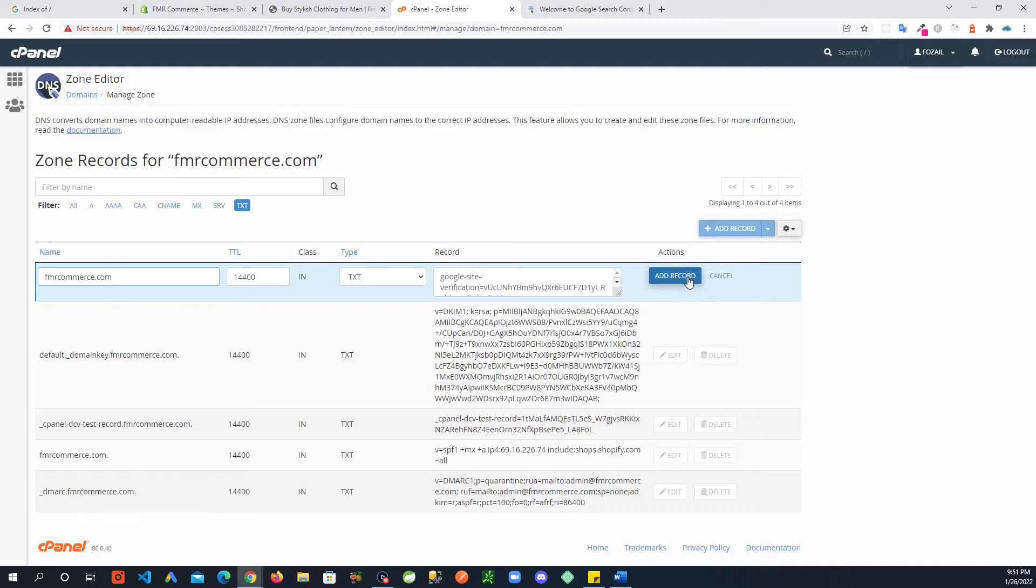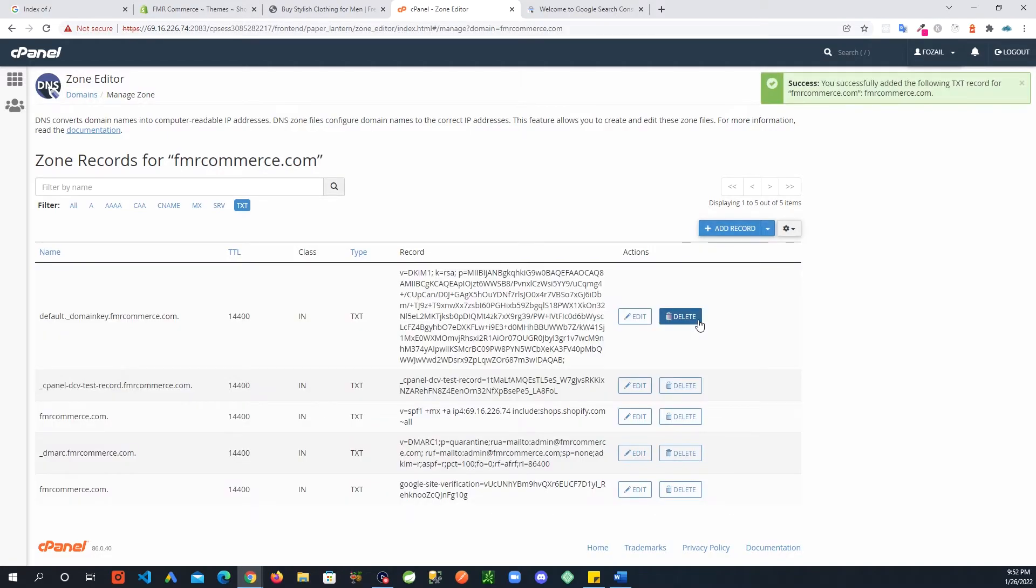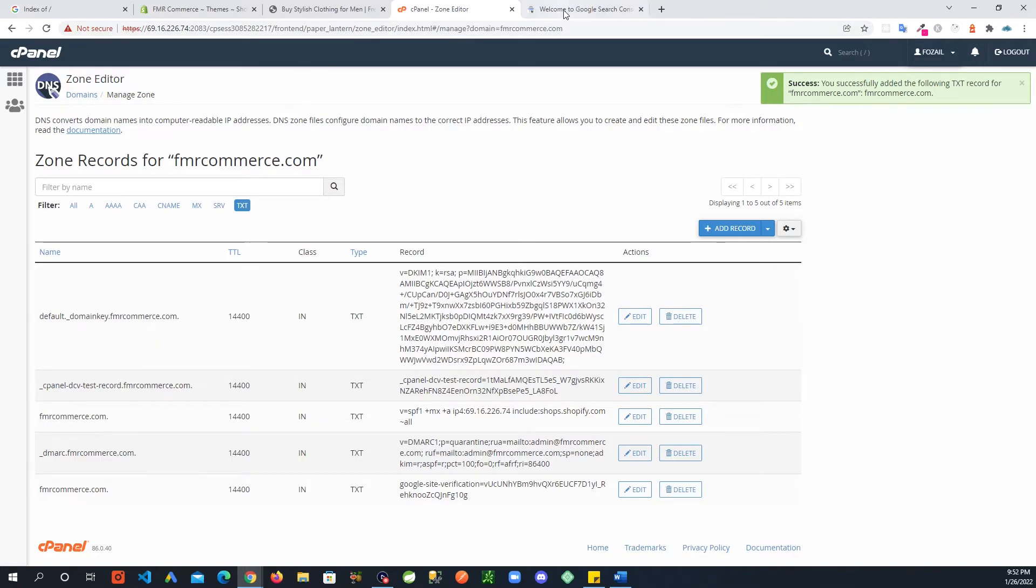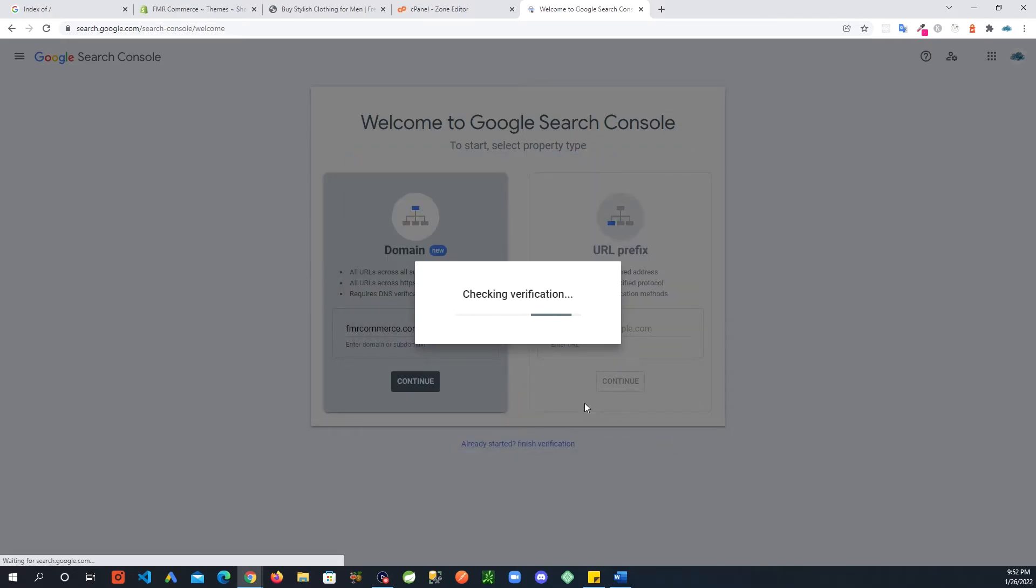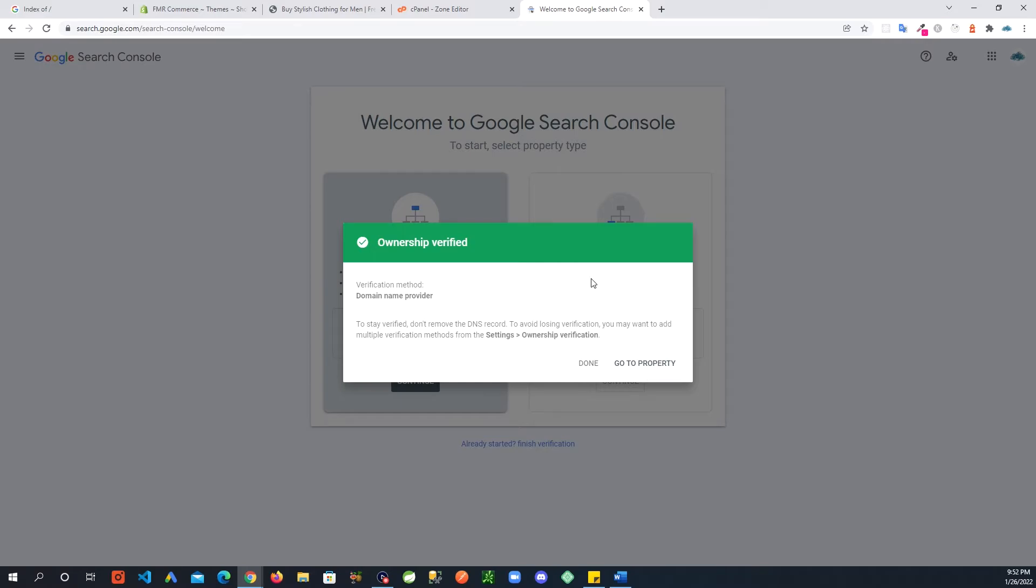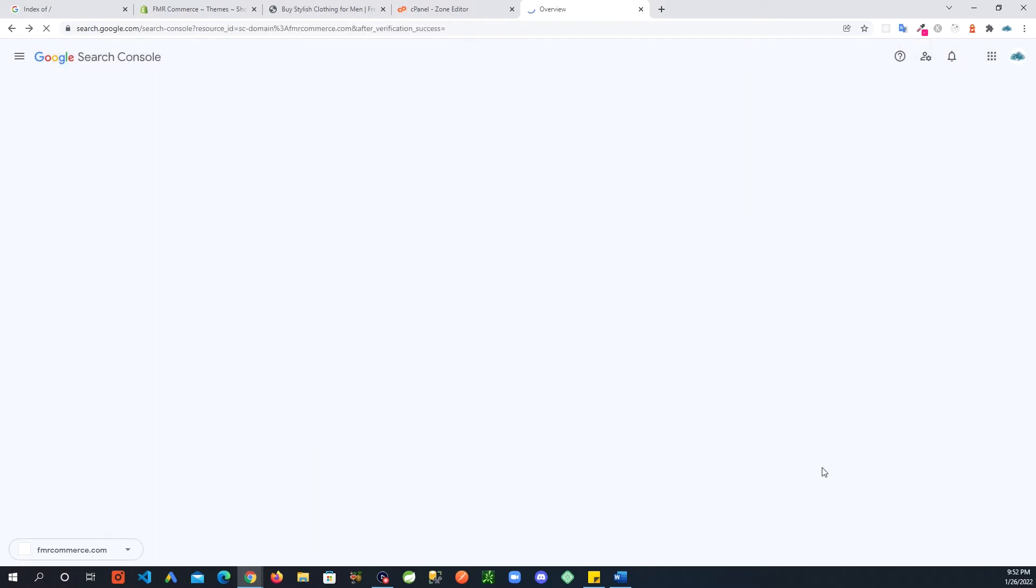Now we go back to Google and we say verify, and it verified our property. We are going to go to the property.